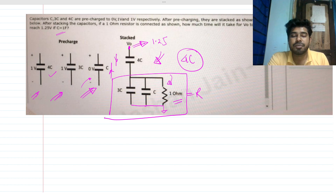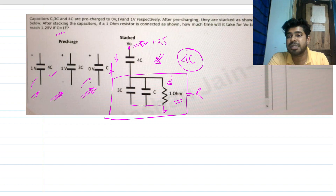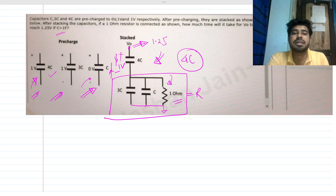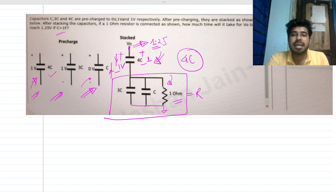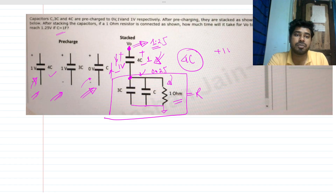For the 4C capacitor there is no charging or discharging current, so it will not conduct. It will try to hold its previous voltage of 1 volt. To maintain 1 volt across it and make Vout equal to 1.25, the node voltage here needs to be 0.25 volts.